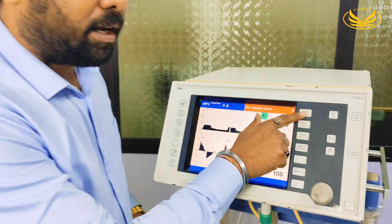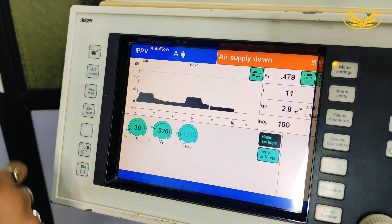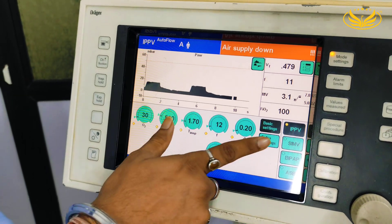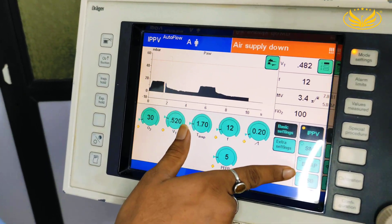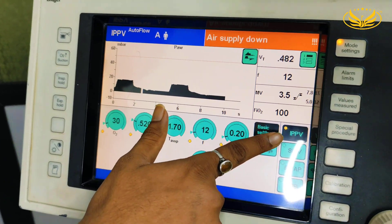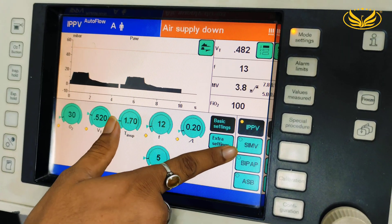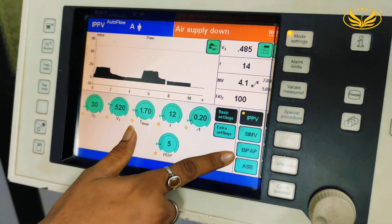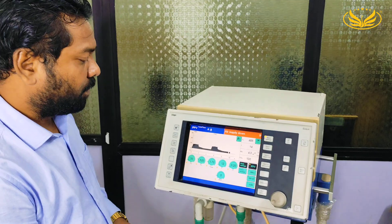From here we have the mode selection, and from here we can choose the mode. Right now we can see the modes which are available: IPPV, that is CMV; SIMV, Synchronous Intermediate Mandatory Ventilation; BiPAP; and ASV.